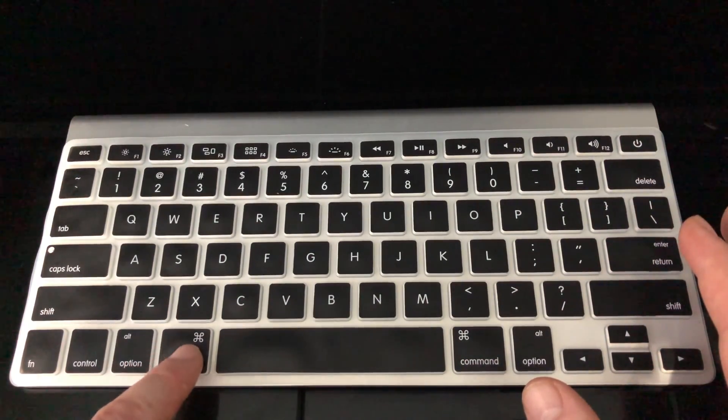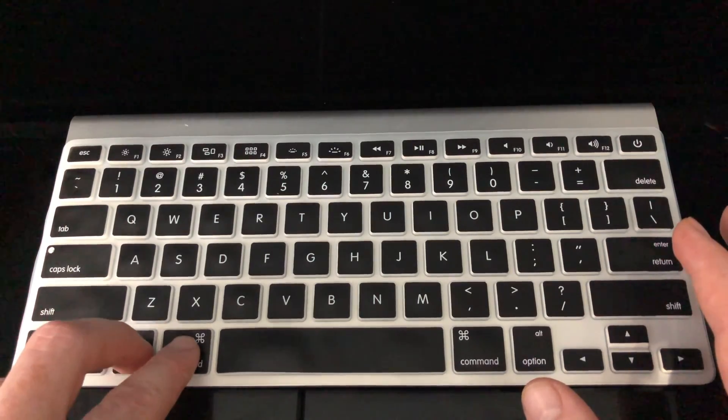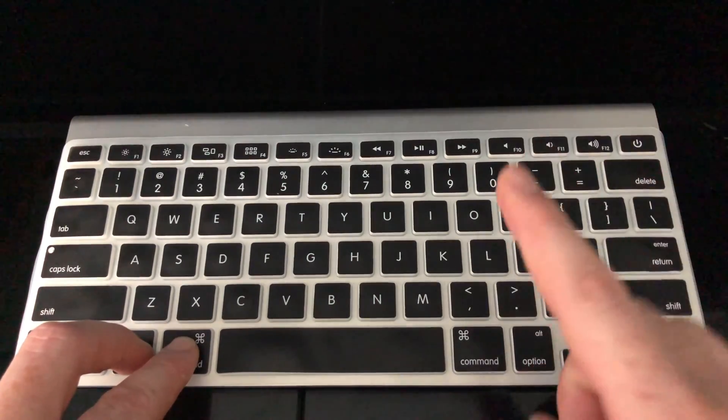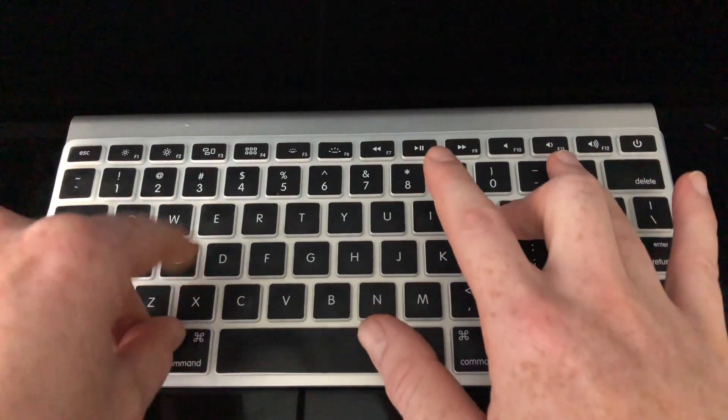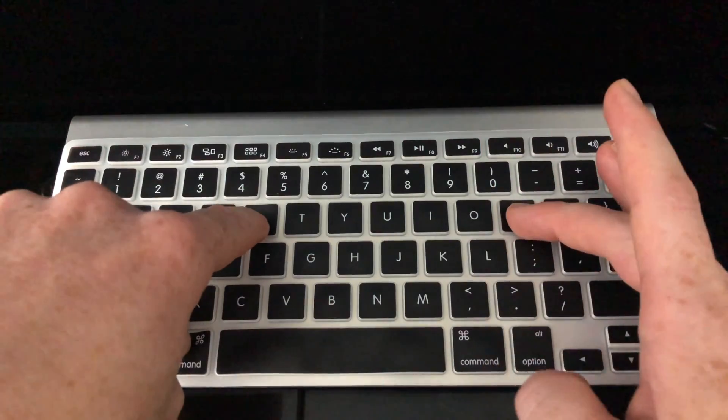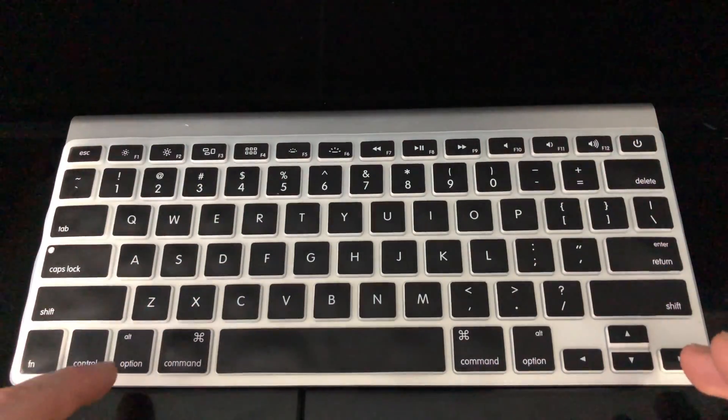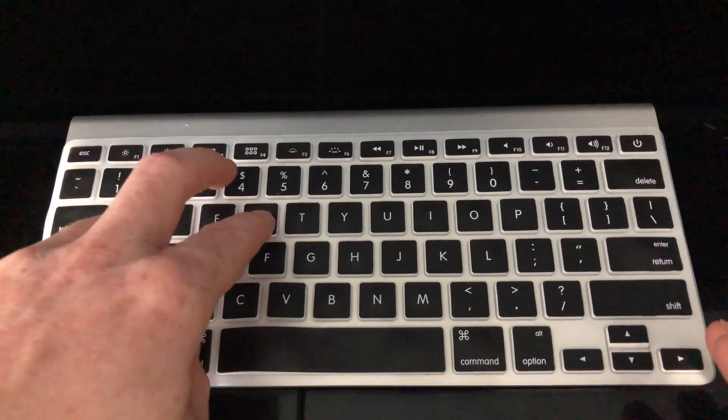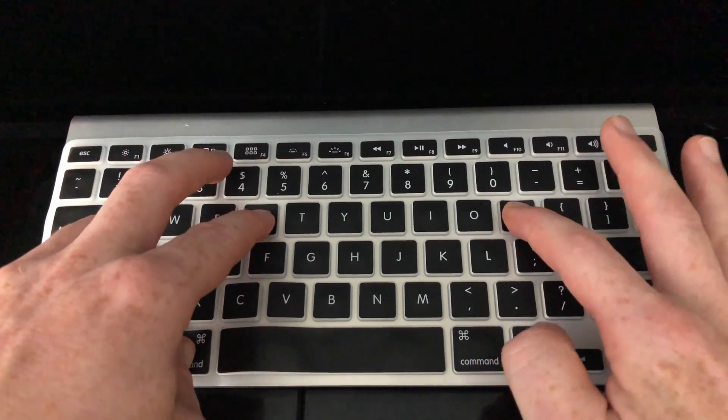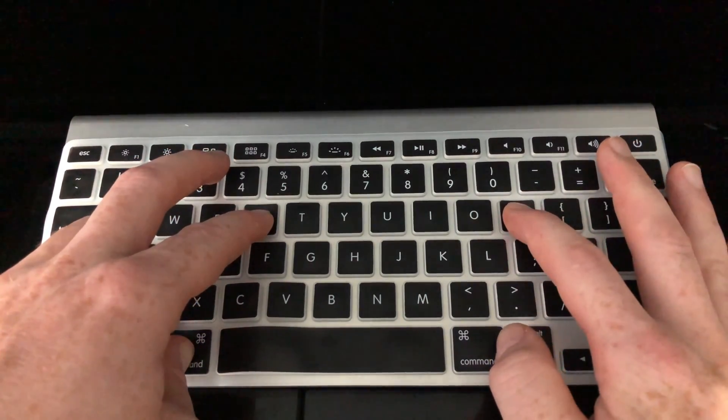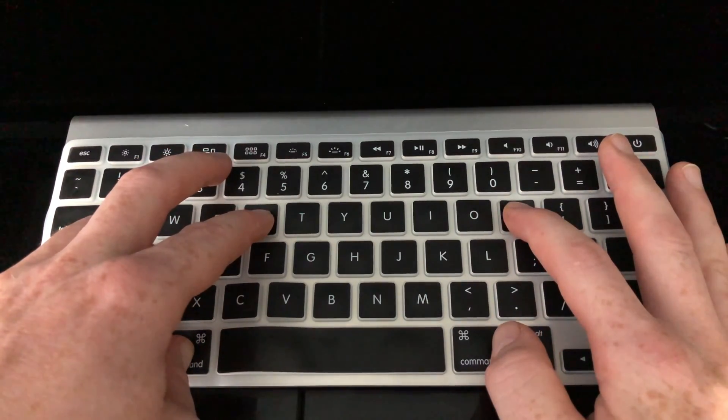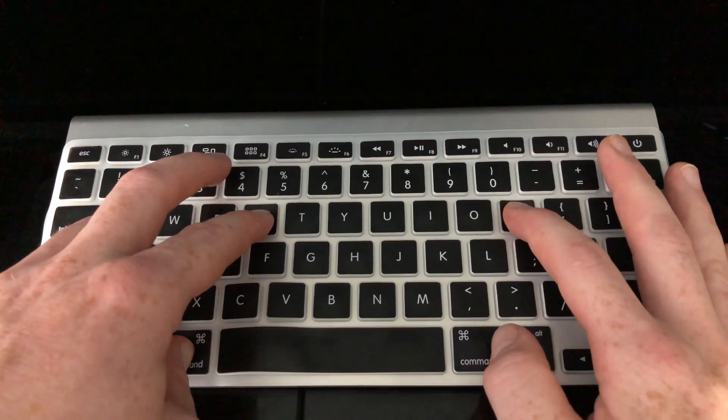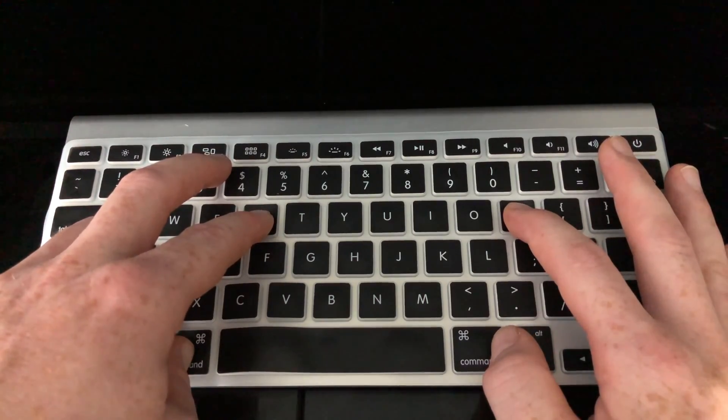This is the option key, command key, so press those two plus P and R. That's up here. So again, option, command, P, R key. Hold those keys while you turn on your Mac.